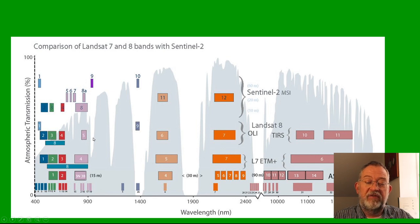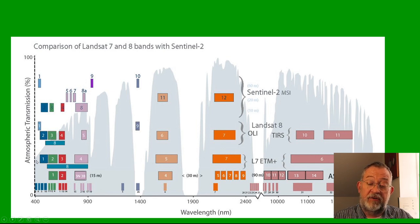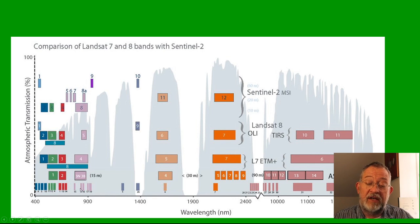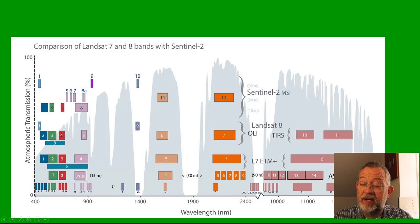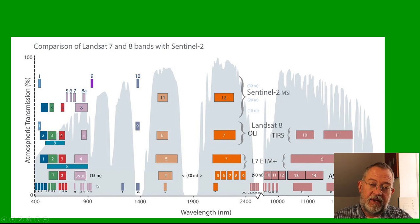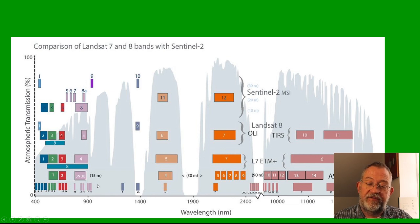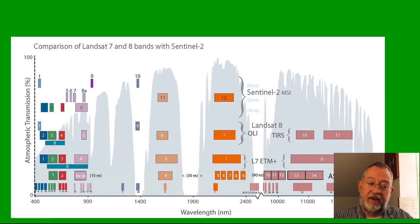So the reason why these bands are interesting, you can see if you look at the MODIS satellite down here, the last one has really many bands, is that different types of surface reflects differently in these different wavelengths.